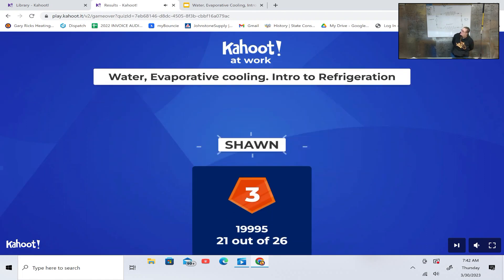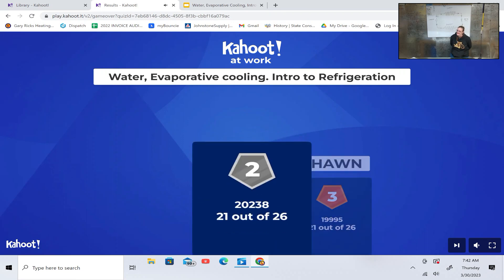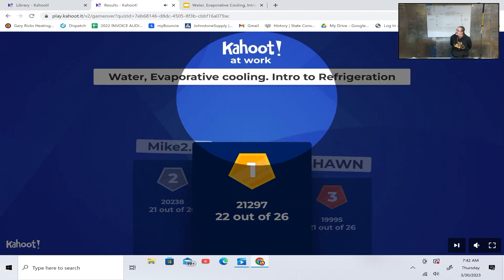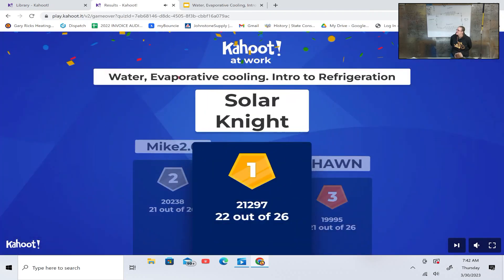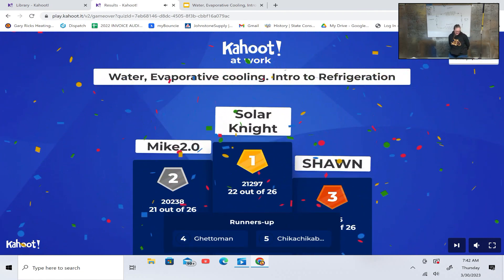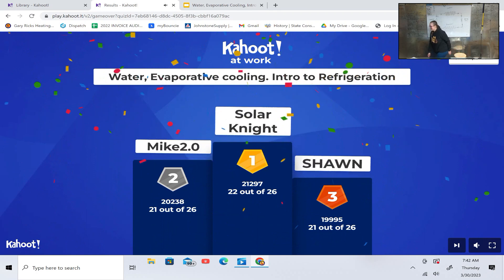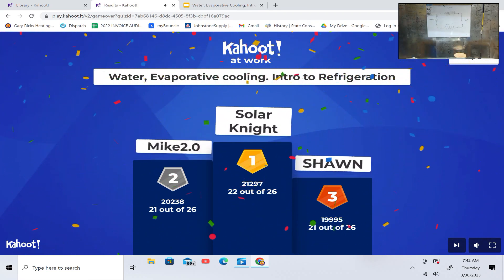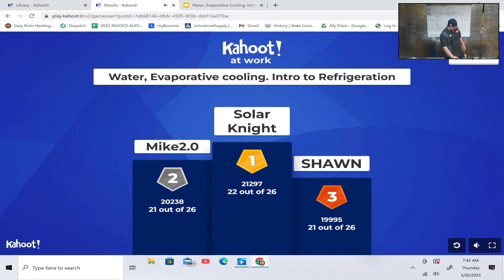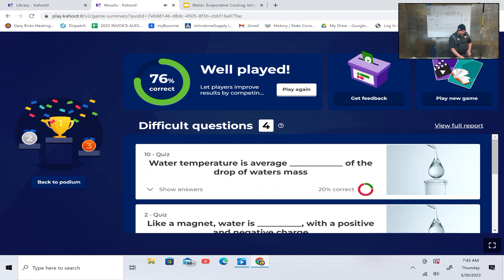Third place Sean, second Mike 2, and Solar Knight won. Was it Shadow Knight? Yeah, it was Solar Knight — Mikey won. Alright, great job on that. 22 correct, or 26 — I got one wrong.